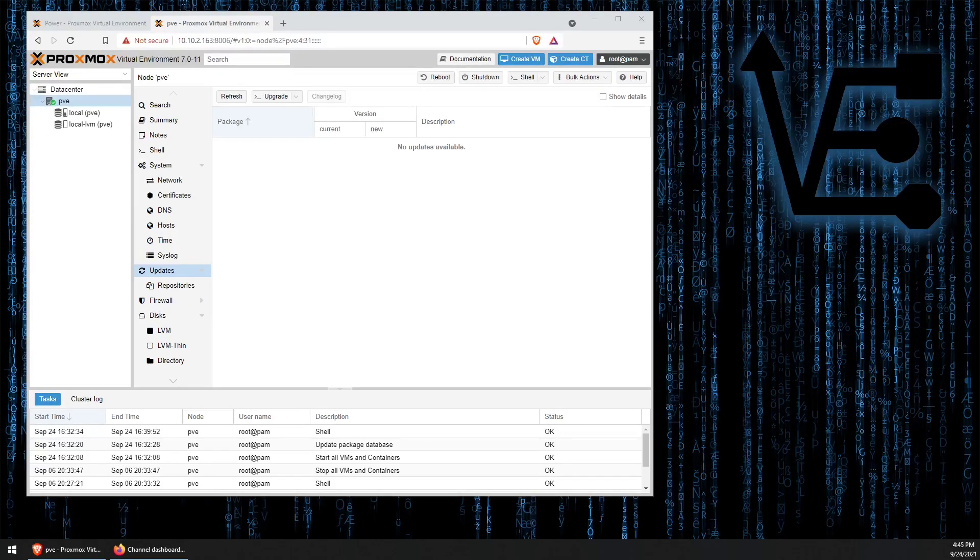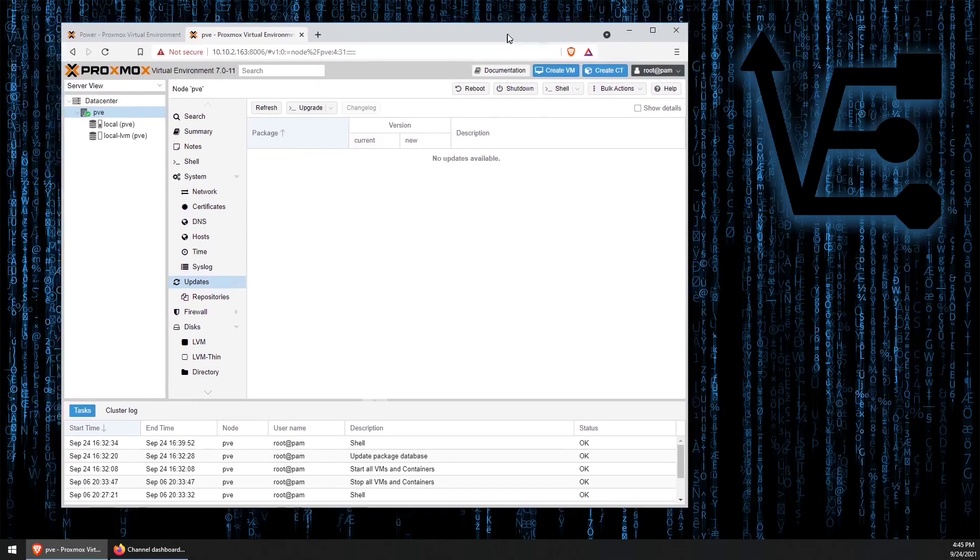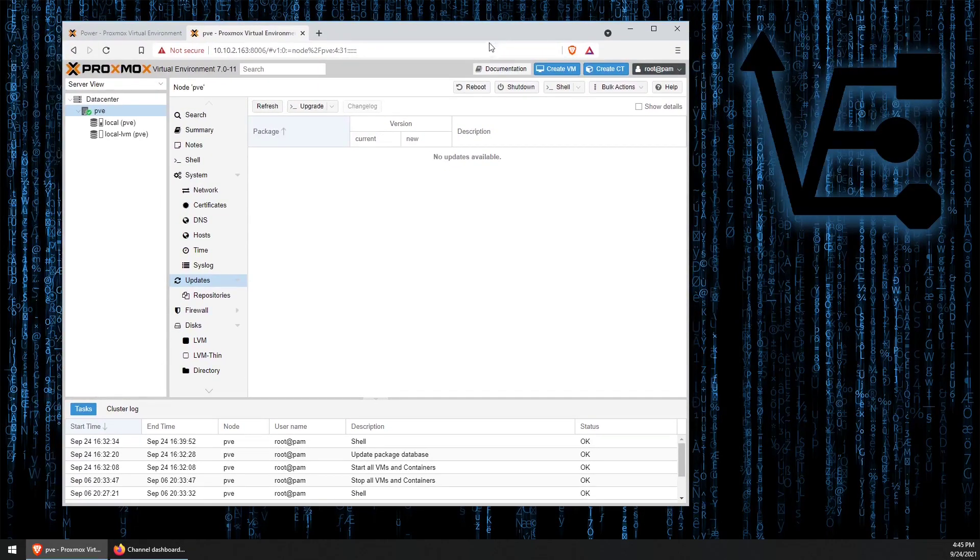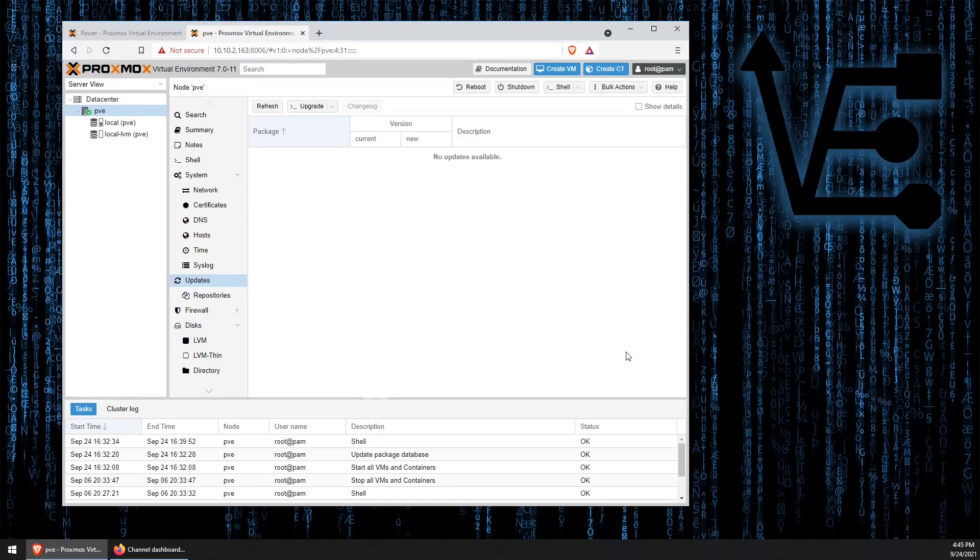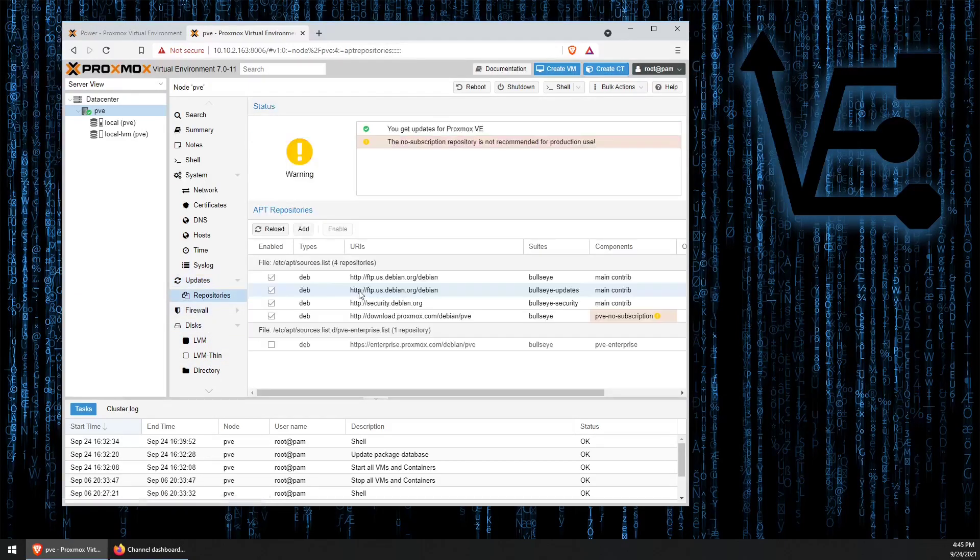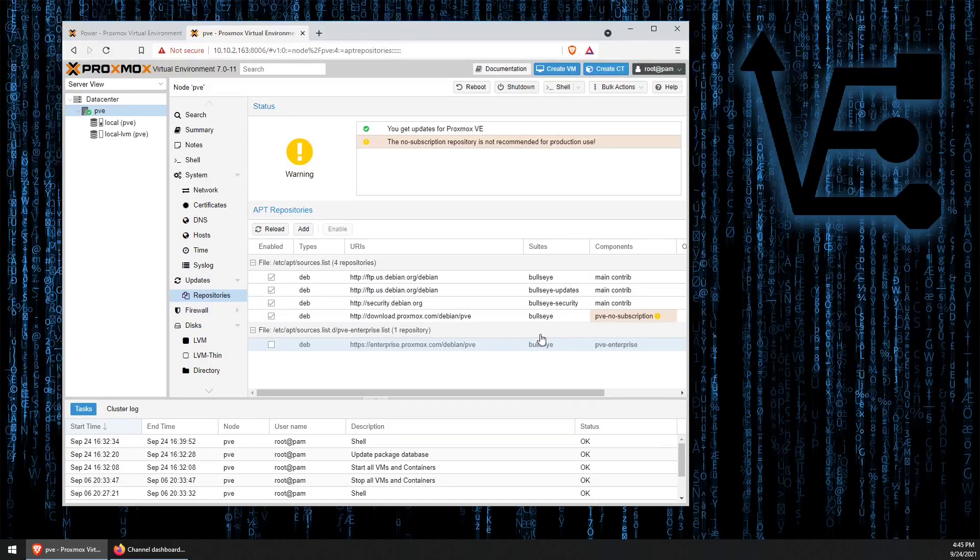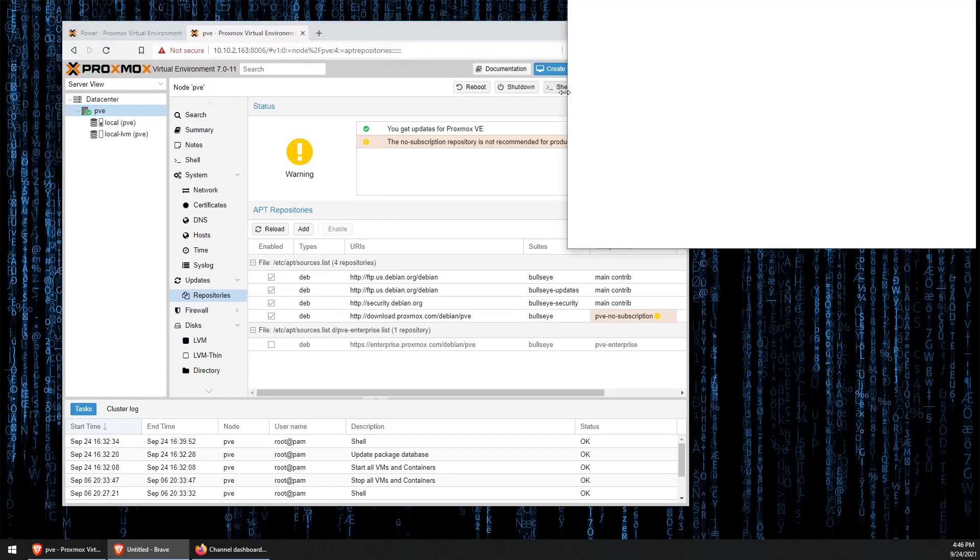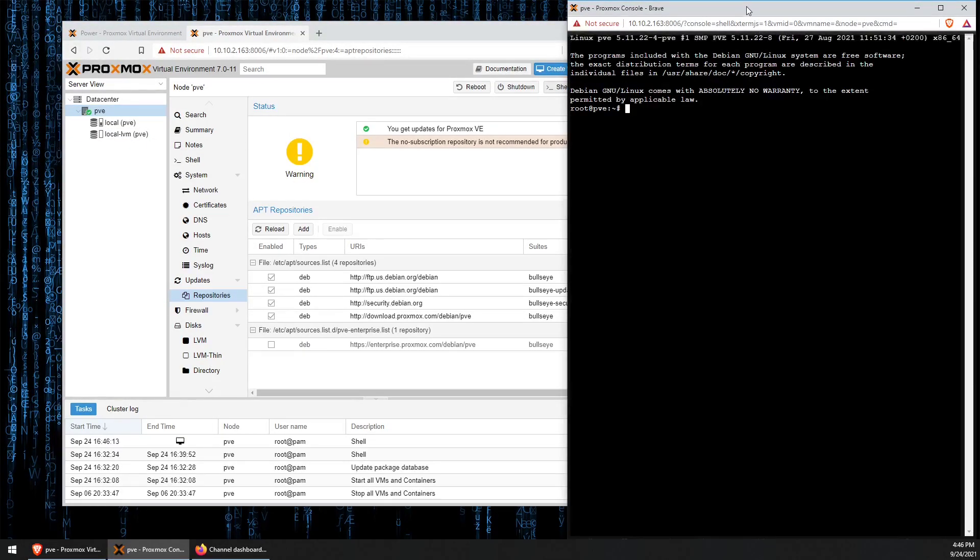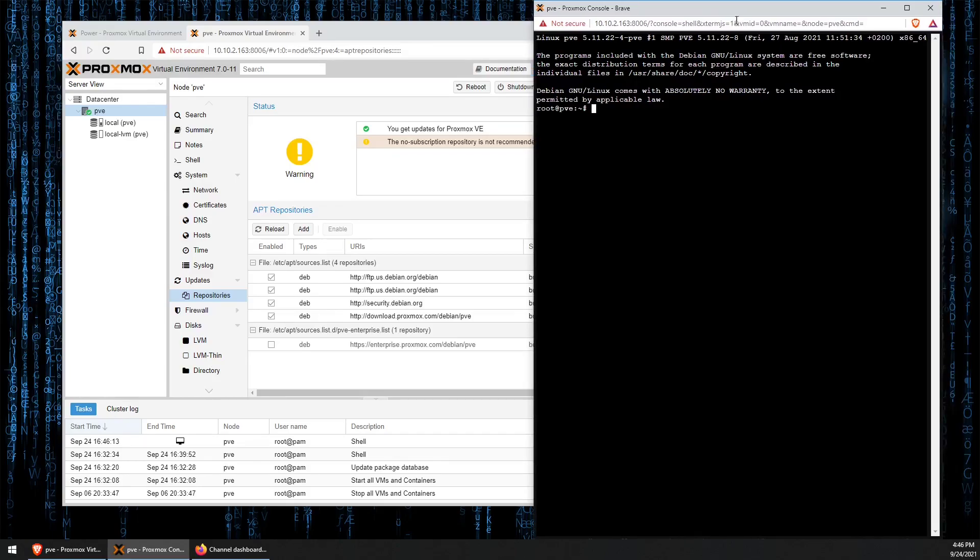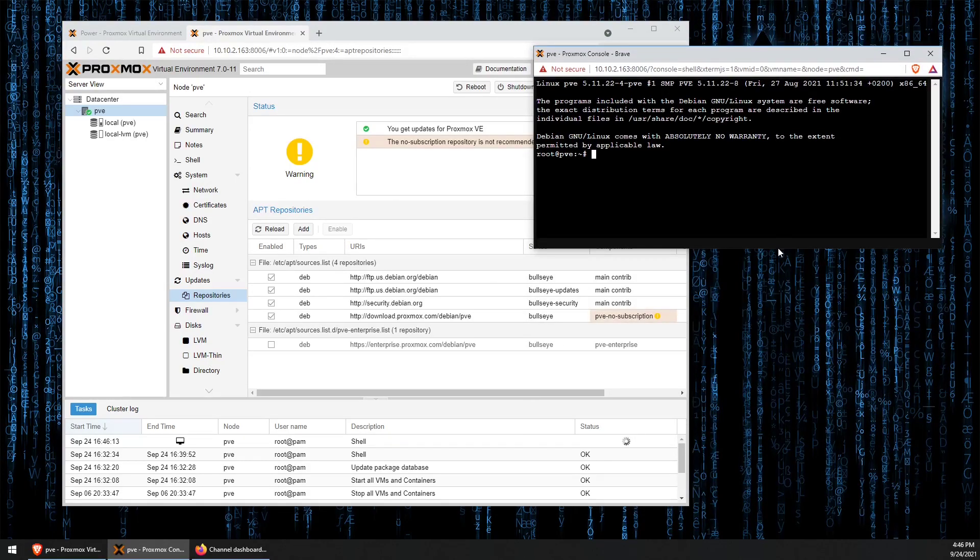The first thing we're going to need to do is open our Proxmox web interface. You can see here that I have virtualized a clean install of Proxmox 7, which I have updated to its current version using the no subscriptions repository. Now, if we click on our server and open our shell, we can begin working with the shell console for our server.